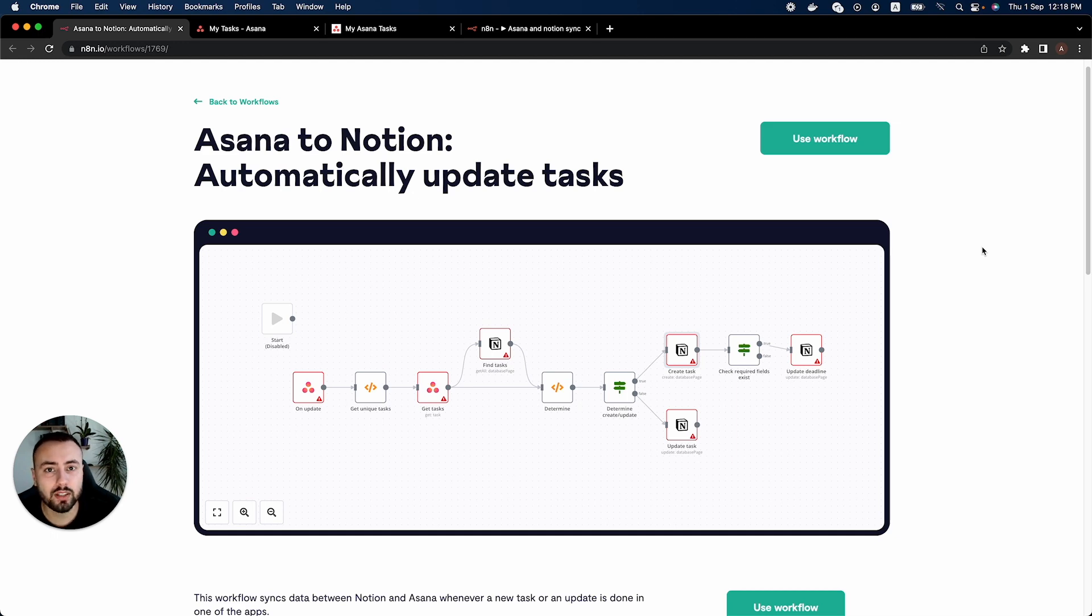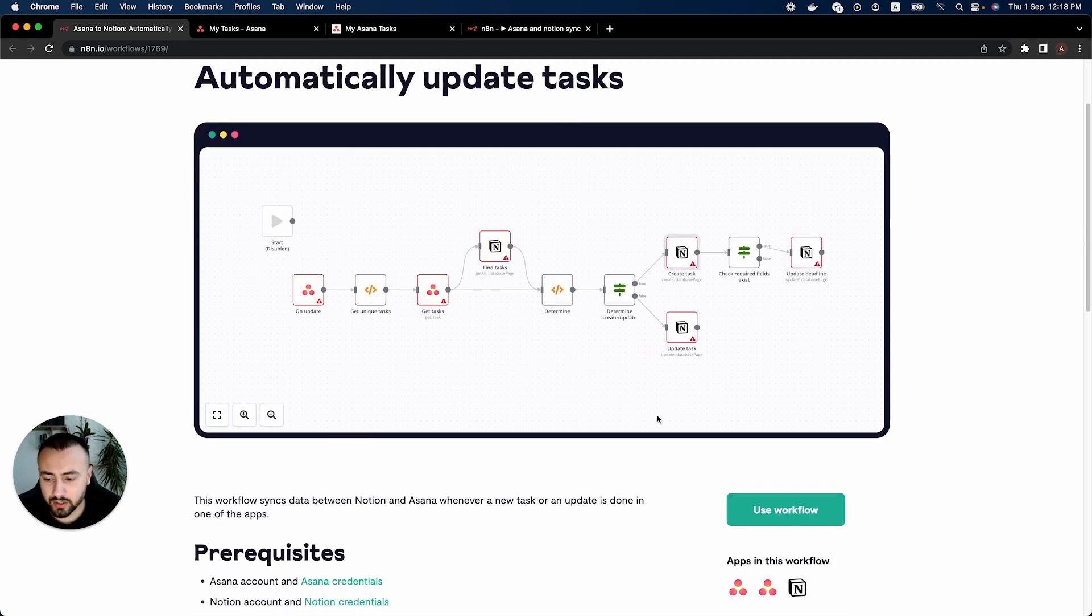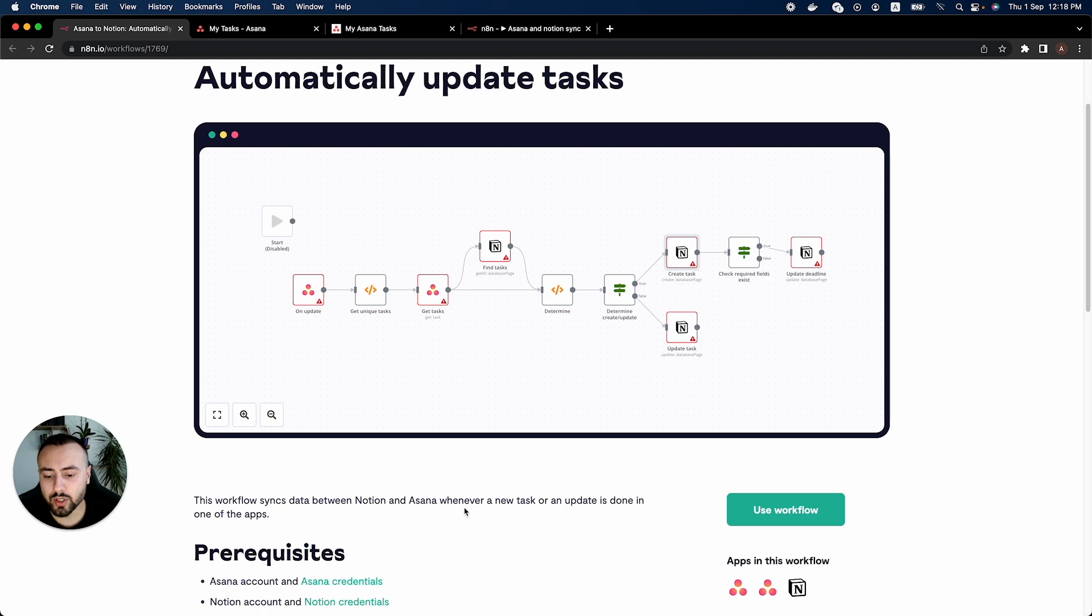This workflow has already been created and I will attach a link to this workflow in the description down below. So let's take a look at the workflow and see how it works. In the description here we can see that the workflow syncs data between Notion and Asana whenever a new task or an update is done in one of the apps.